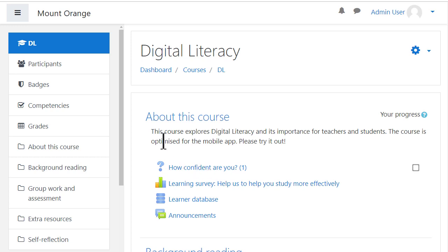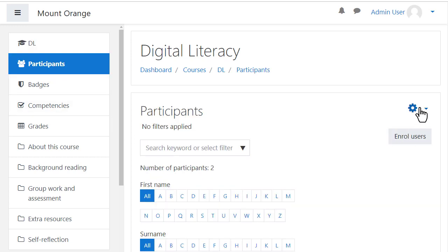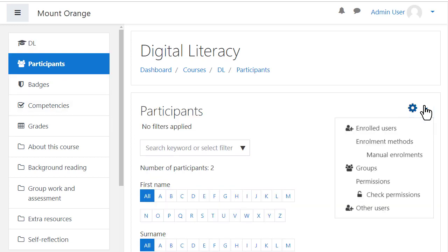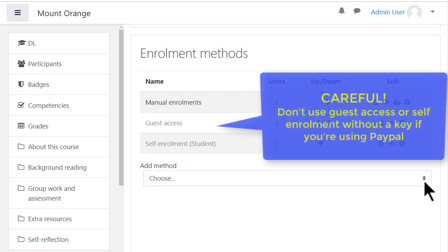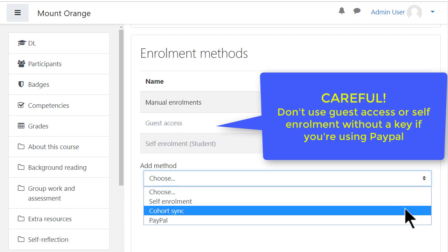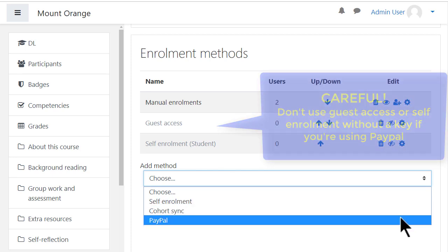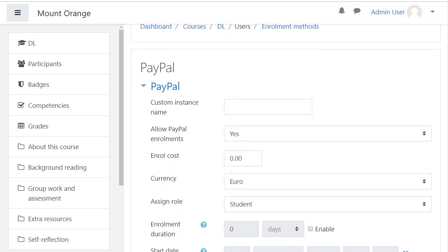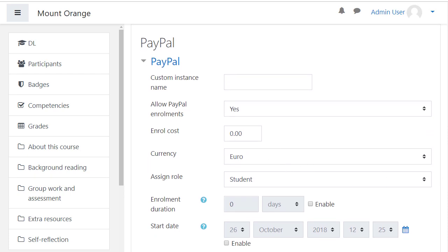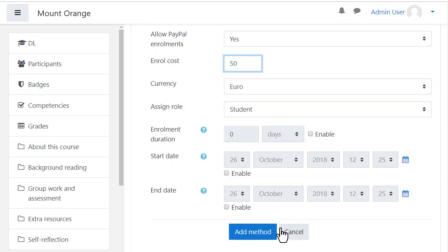In the course, click the Participants link on the left, and then from the gear icon click Enrolment Methods. From the Add Method drop-down, select PayPal. You can then customize your settings to your preferences — for instance the cost. Click the Add Method button and you're ready to accept payments.